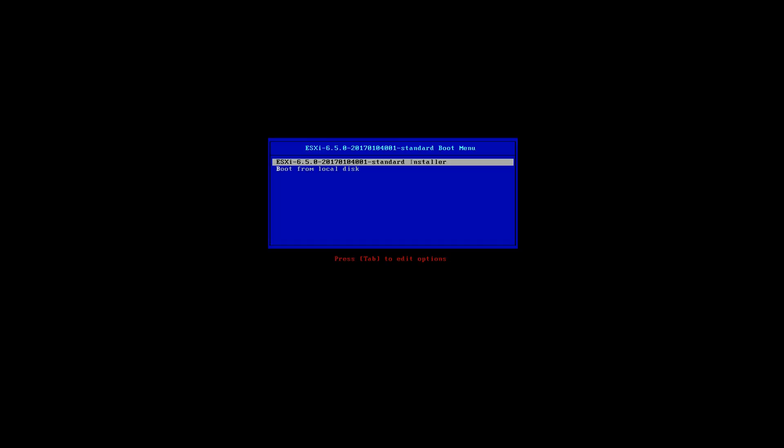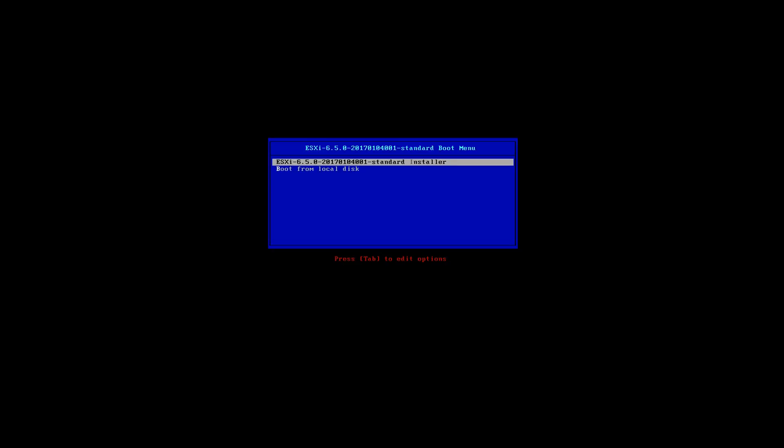So the first thing that you're going to see on the screen when you install the image is you have the option to boot from the image itself or boot from the local disk. On the local disk I don't have anything installed at the moment, so I'm going to press enter to boot from the actual image that I've loaded.